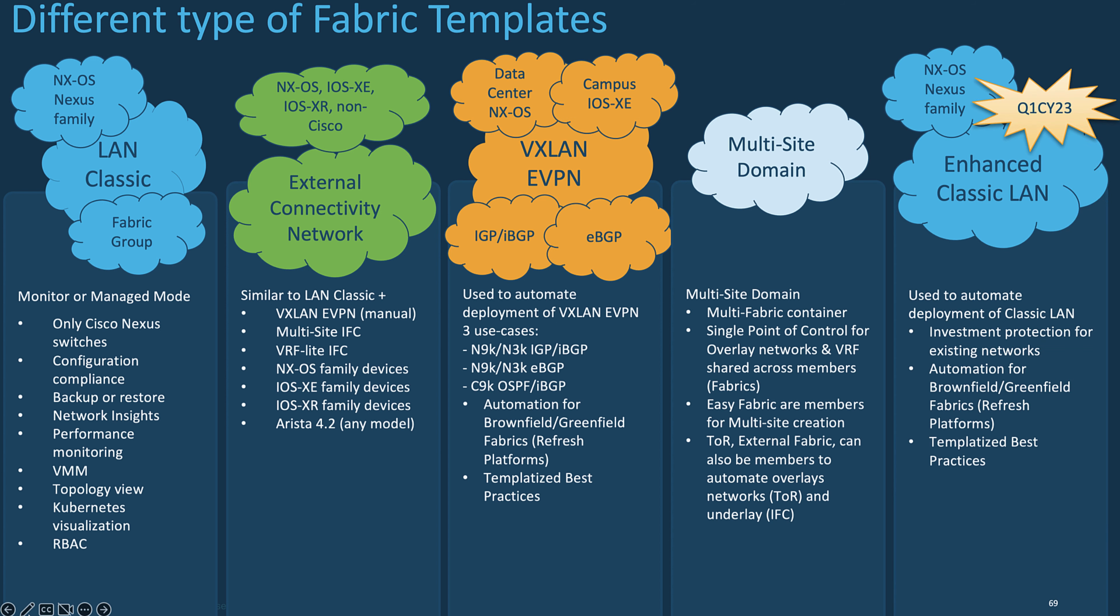Last but not least is the new enhanced Classic LAN, which offers full automation for Classic LAN deployment, including overlay networks and VRFs. As mentioned in the previous slide, as we talk now this function is currently in beta versions, and is going to be covered within the next slide and demos.